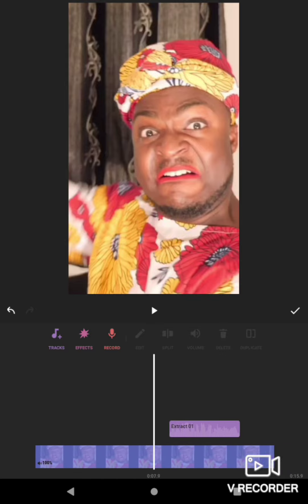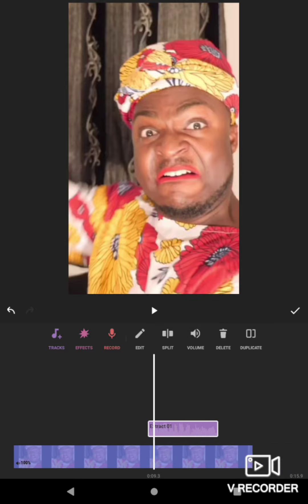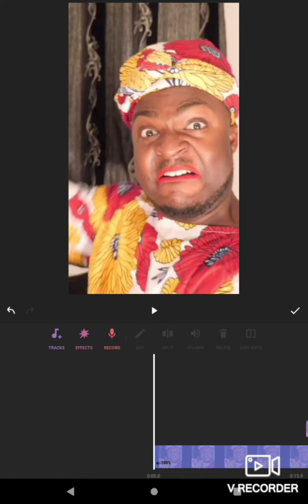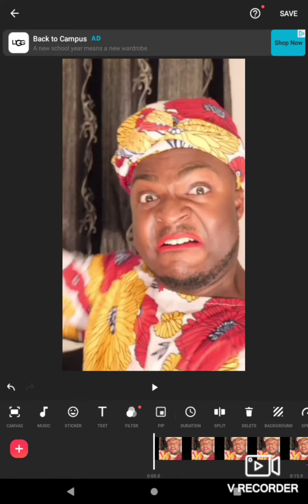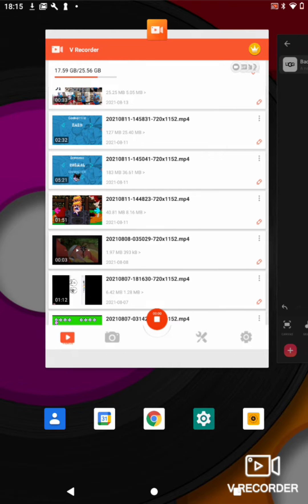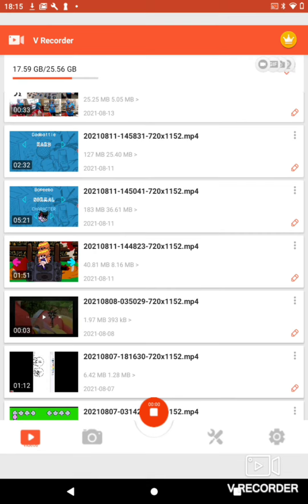Drag it to like the end. Well, thank you guys for tuning in to this video. Goodbye!